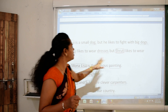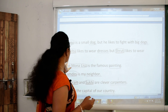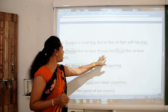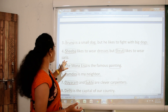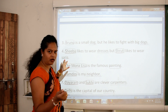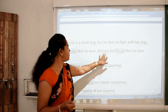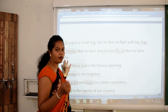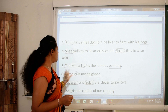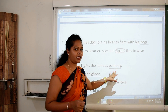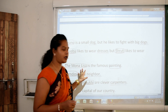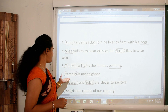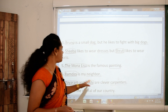Number four: 'Shiba likes to wear dresses but Shuti likes to wear sarees.' The words Shiba and Shuti are names of particular persons — so of course both are proper nouns. Different kinds of dress and different materials of sarees are present, so no specific thing is mentioned. Therefore dress and saree are both common nouns. Number five: 'The Mona Lisa is a famous painting.' Mona Lisa — proper noun. And the word painting — common noun. Ramdini is my neighbor — Ramdini: proper noun; neighbor: common noun.